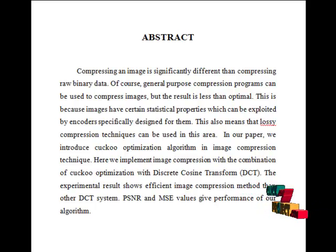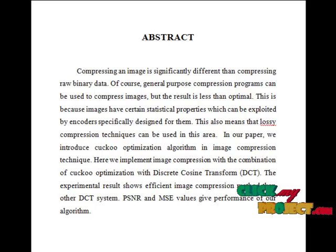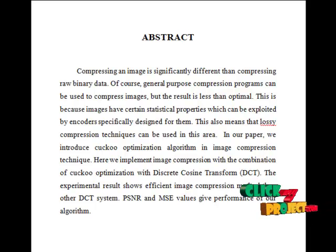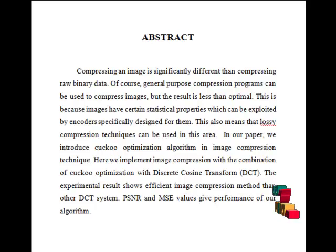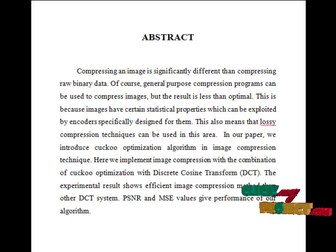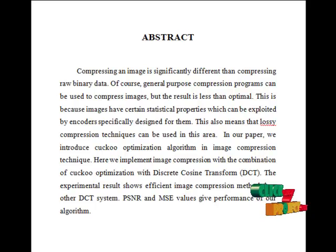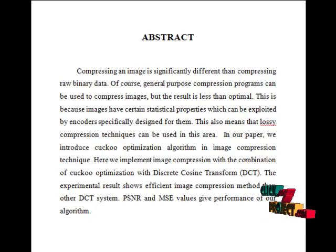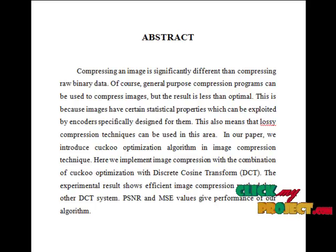In lossy compression methods, there are reducing the color space to the most common colors in the image and chroma subsampling, transformation coding, and fractal compression. The best image quality at a given bitrate is the main goal of image compression.